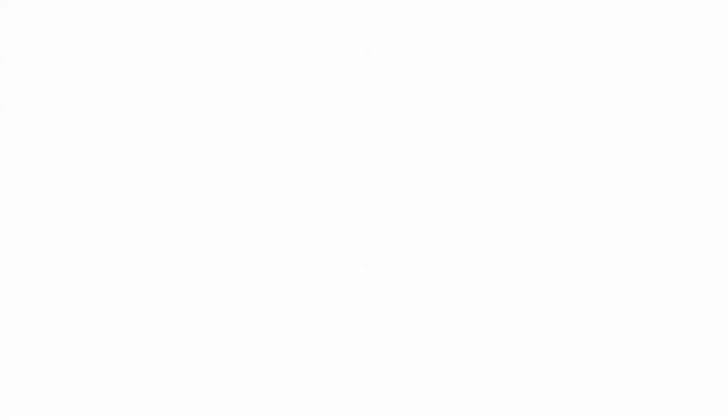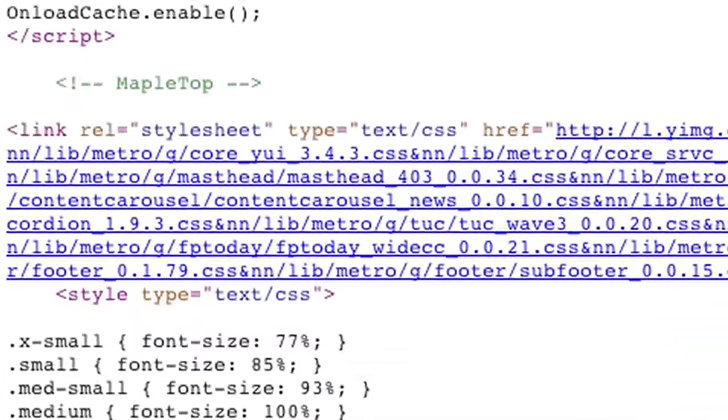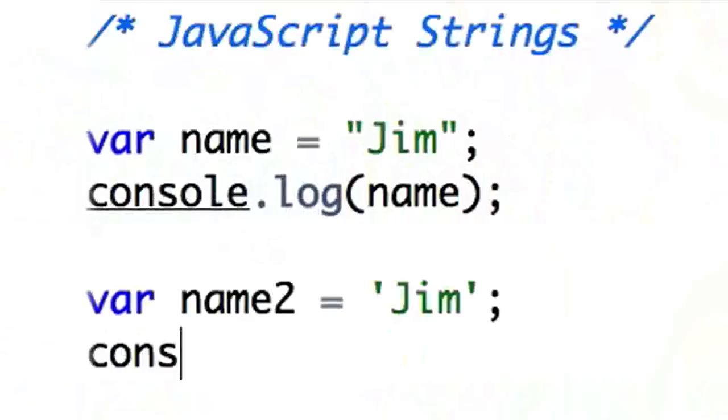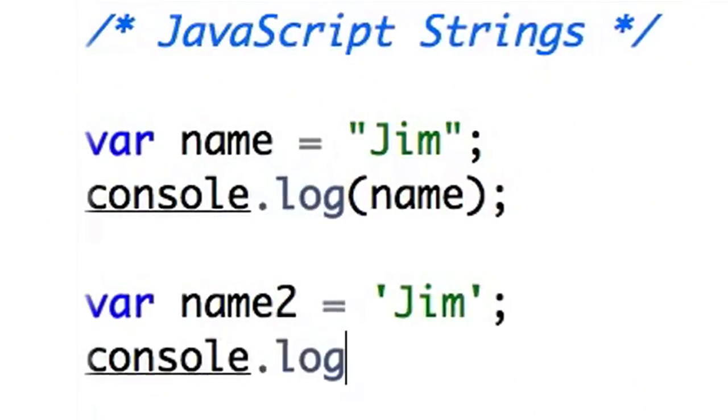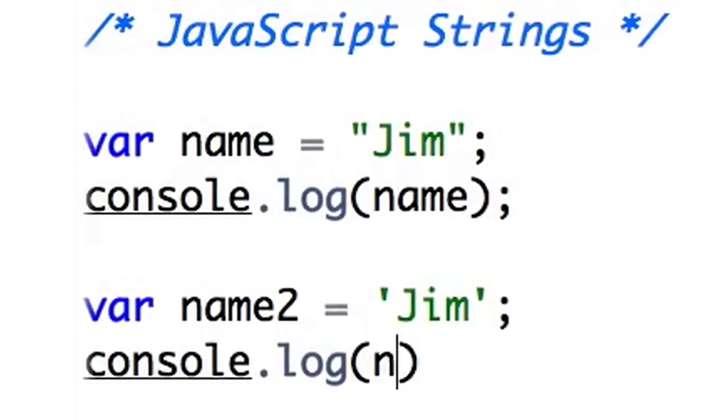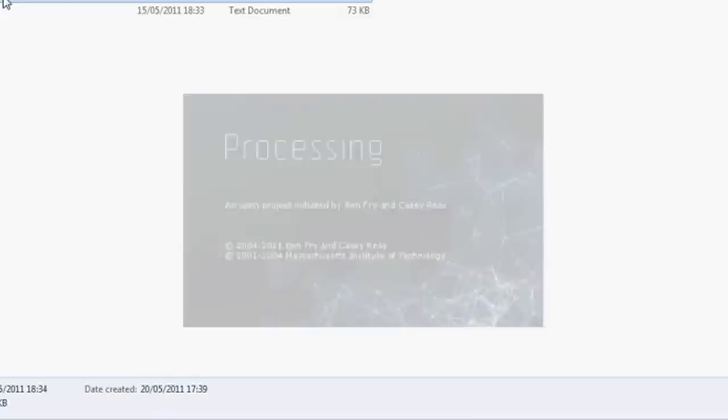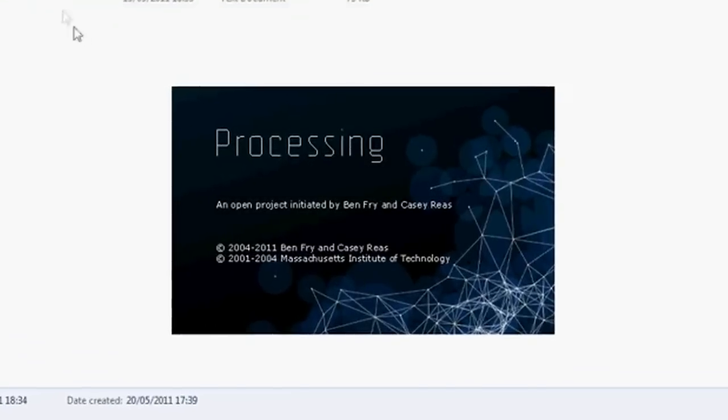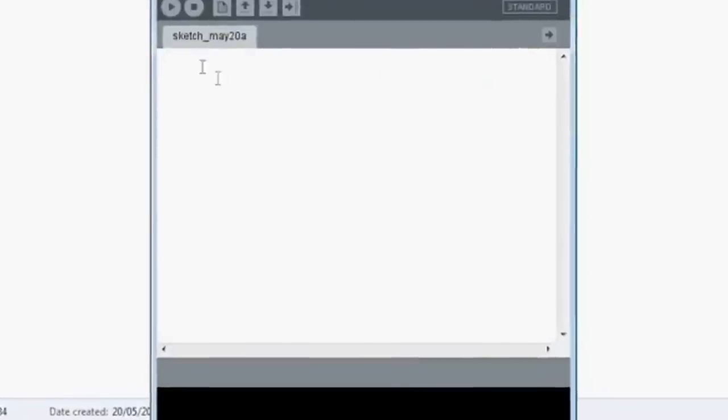If you're going to program in C++ or you're doing stuff for the web and JavaScript, you've got to kind of piece together a lot of different elements, and Processing will let you just get started on day one immediately.